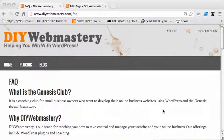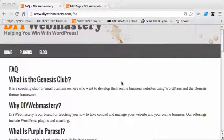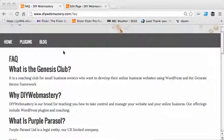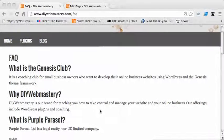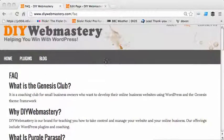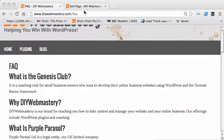Hi, in this video we look at one of the new features in the Genesis Club Pro version of the plugin, and that's the accordion FAQ. FAQ is frequently asked questions, and here we have a fairly normal page with some questions and some answers — not particularly exciting — and so what we're going to do is switch on the accordion on this.